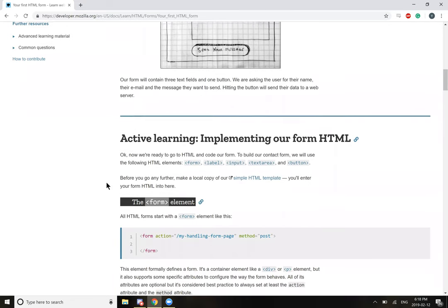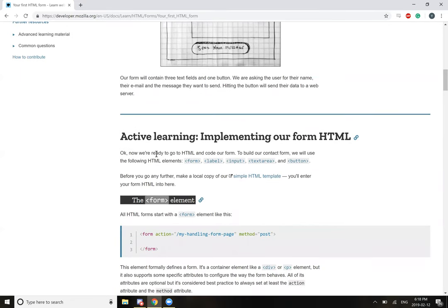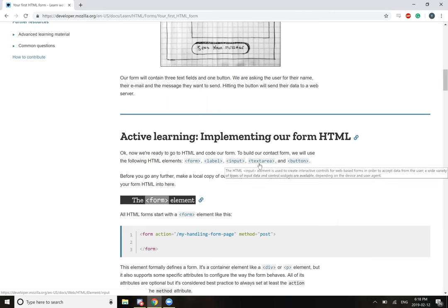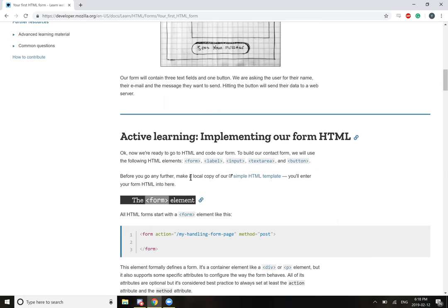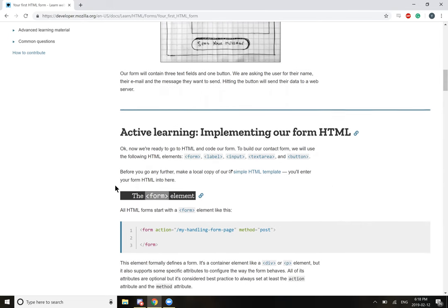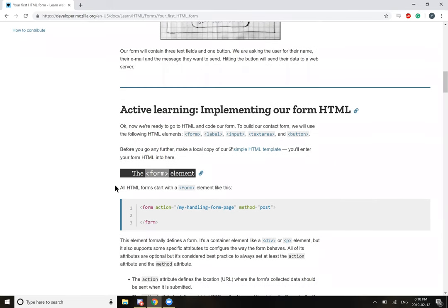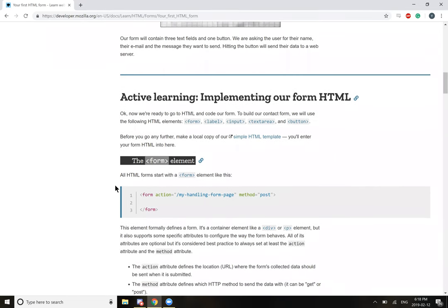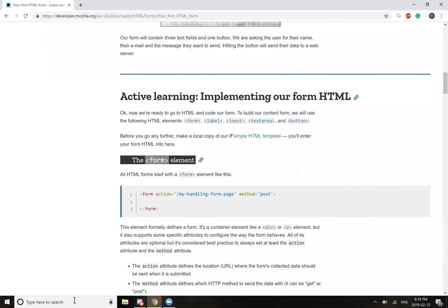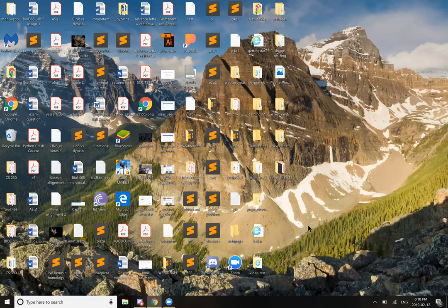So active learning: implementing our form HTML. Now we're ready to go to HTML and code our form. To build our contact form, we'll use the following HTML elements: form, label, input, textarea, and button. Before you go any further, make a local copy of the simple HTML template, and you'll enter your HTML into there.